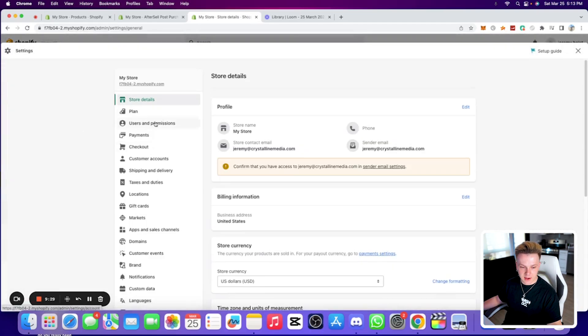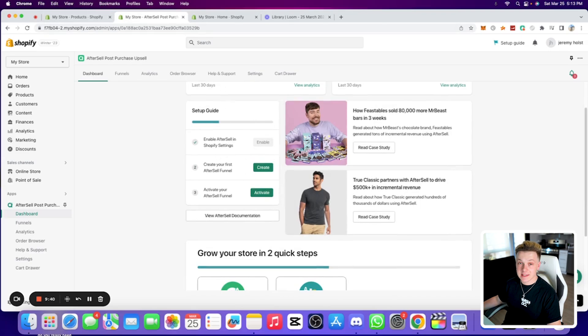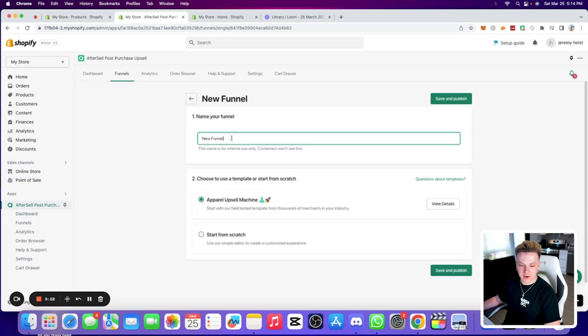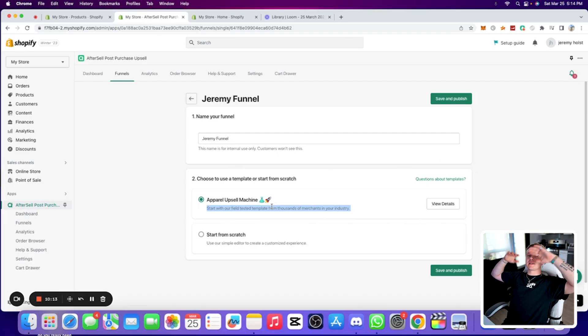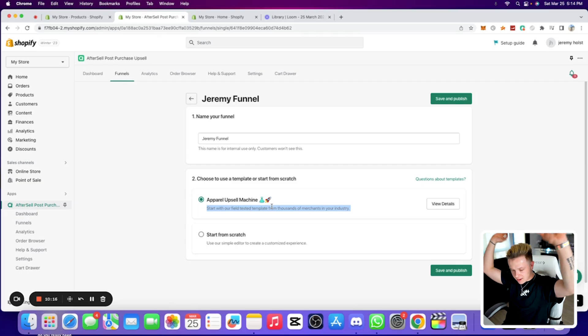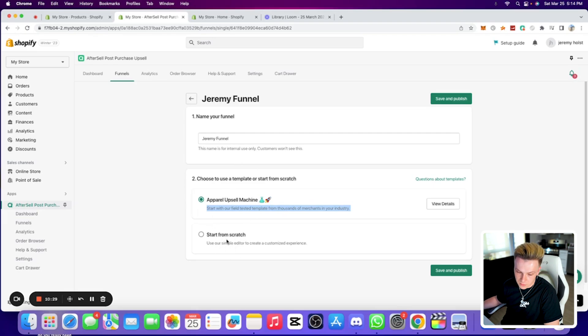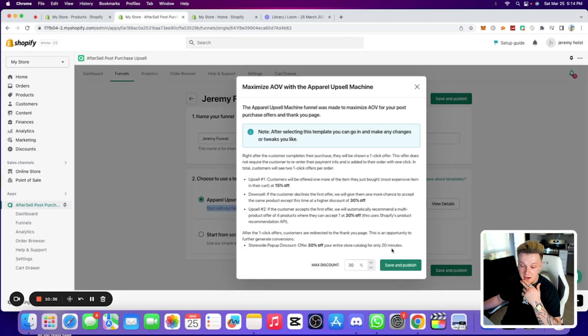Now that that's done, the next step in the setup guide is to create your first AfterSell funnel. Click 'Create,' name it — we'll call this 'Jeremy Funnel' — select apparel. You can start from scratch or use the 'Apparel Upsell Machine' field-tested template from thousands of merchants in your industry. This is one of my favorite things about AfterSell compared to other apps — you can get started with their template and it's already really solid.